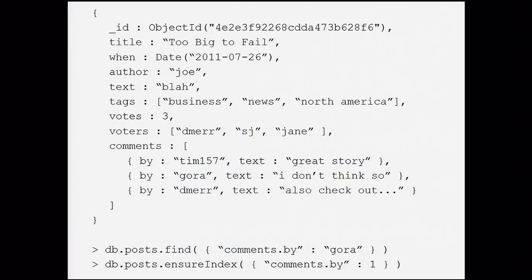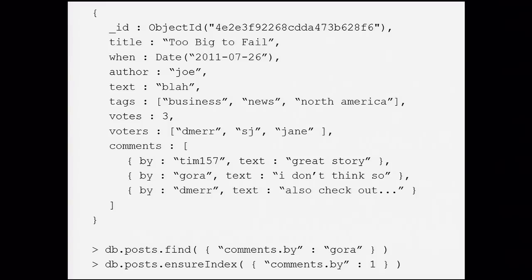Here's an example where we want to find all the blog posts where a certain person commented on them. We can do that here, and in addition we can build an index on that so it's fast. That query is a pretty compact representation — find all the blog posts which have a comment by Gora. It's actually shorter than the English statement, so it's pretty good.